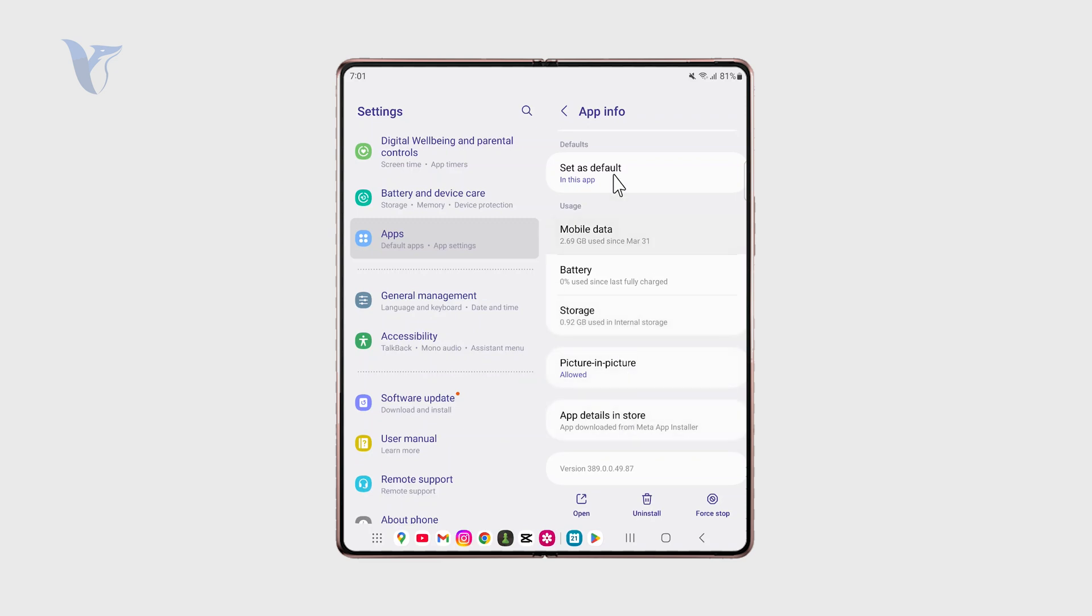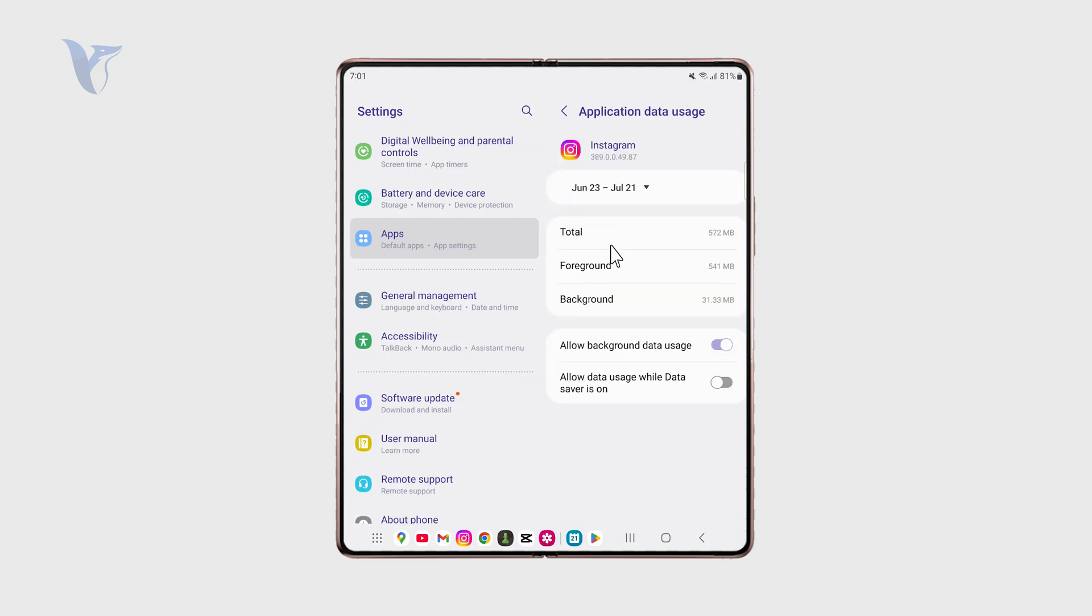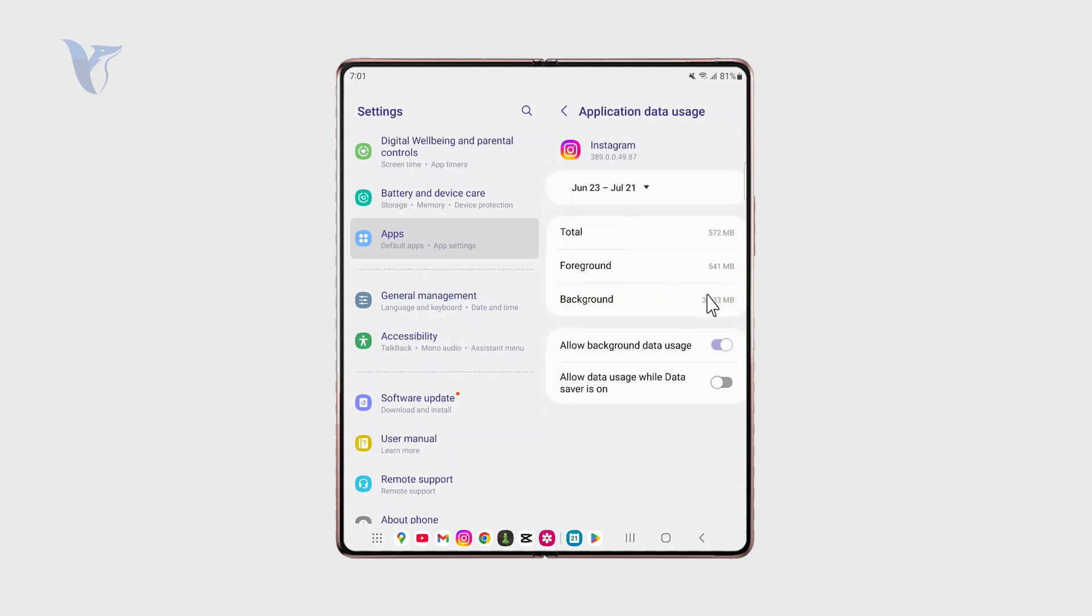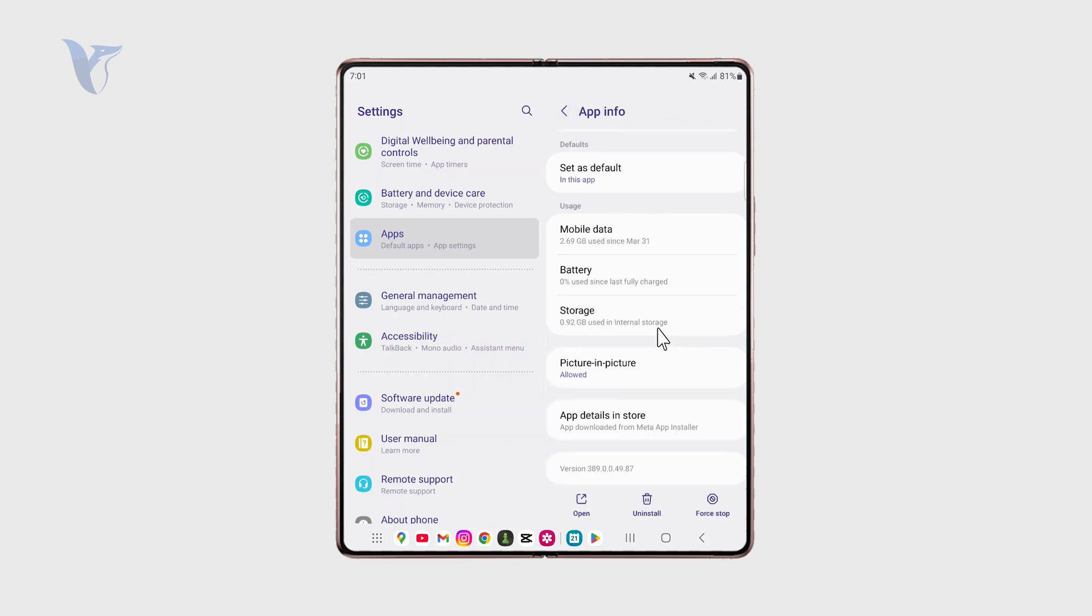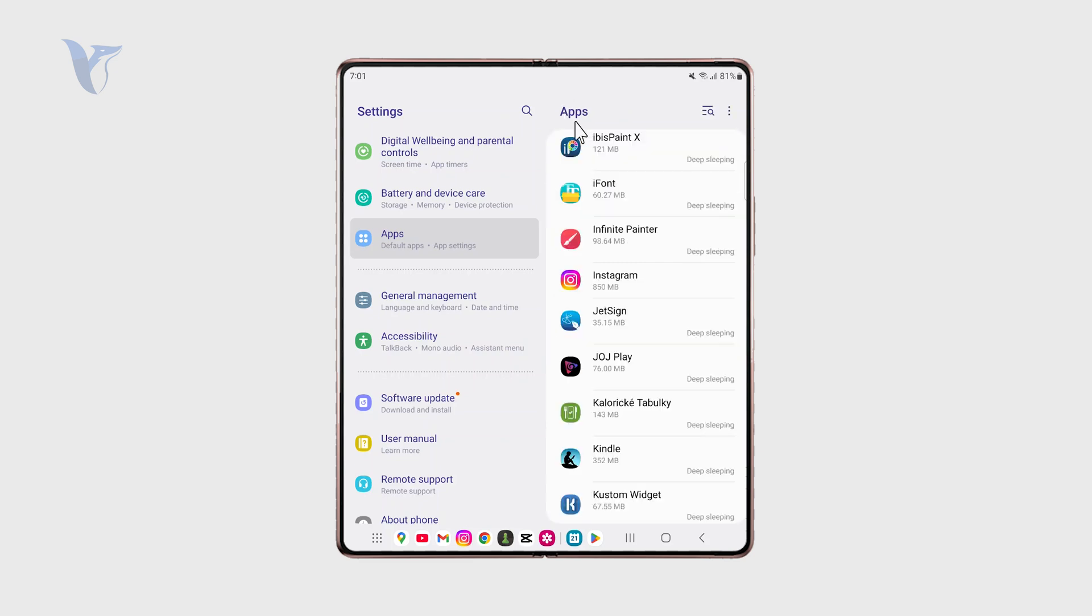So again you can go to Instagram and check out the situation in here, so you can disable the background data usage like that or keep it turned on whatever you decide.